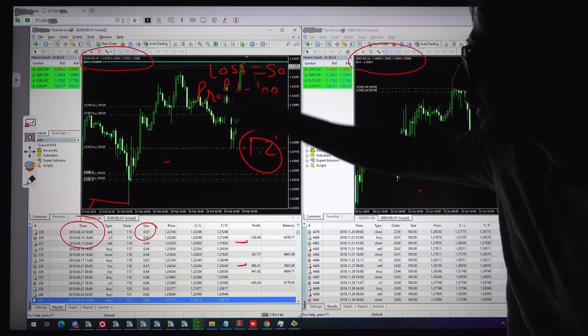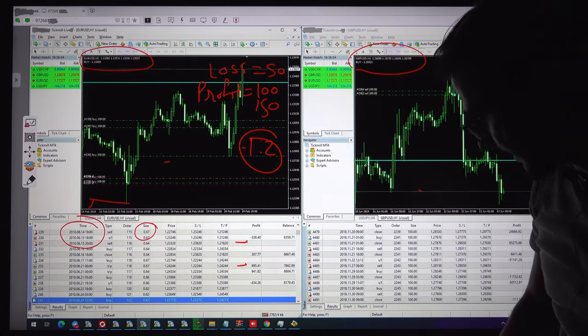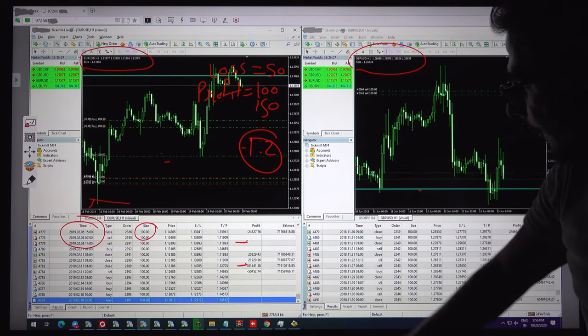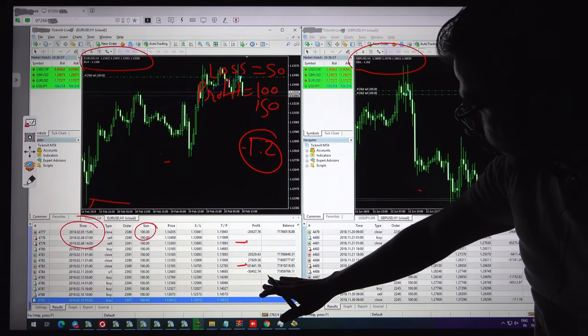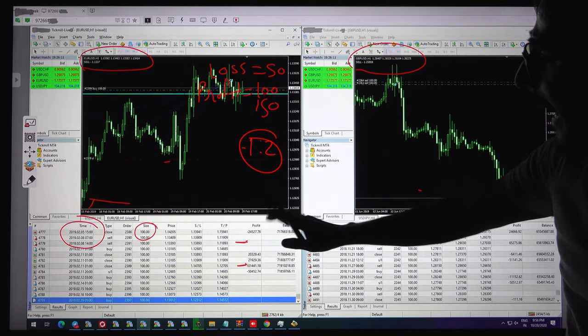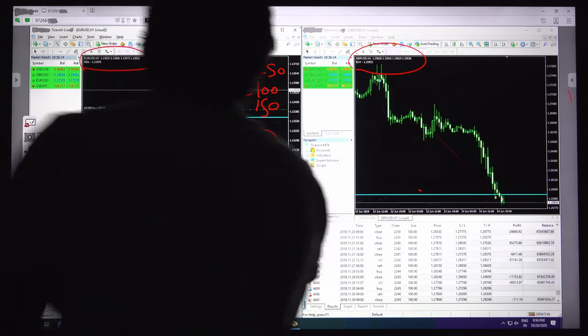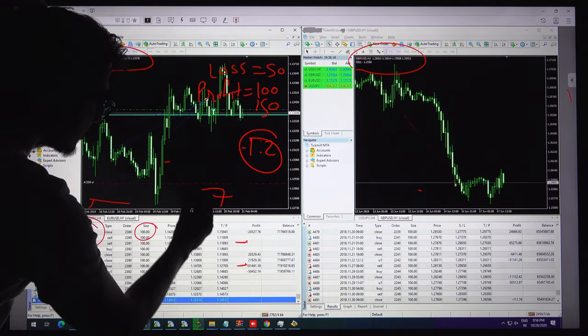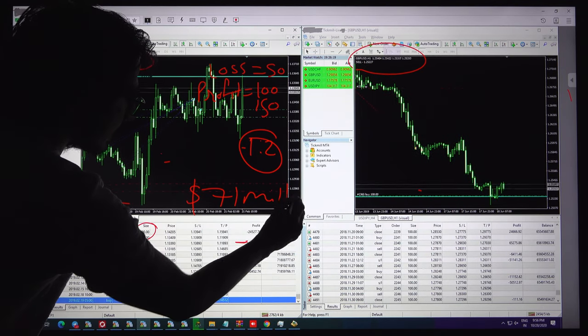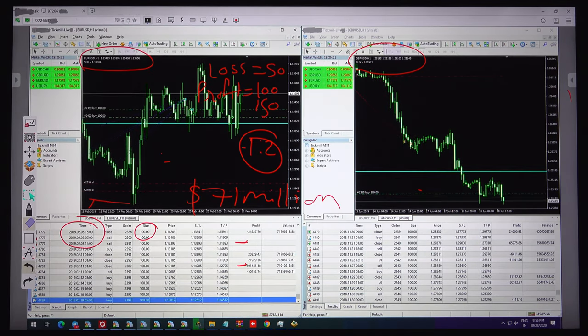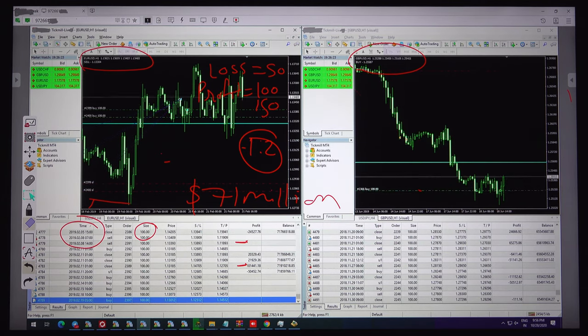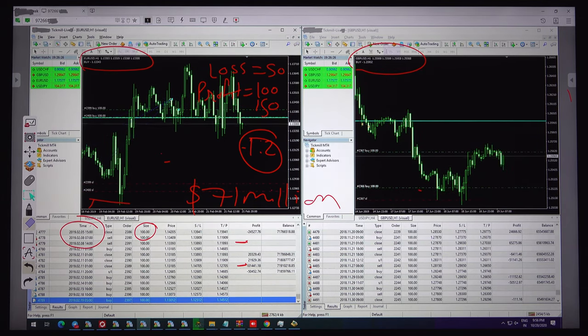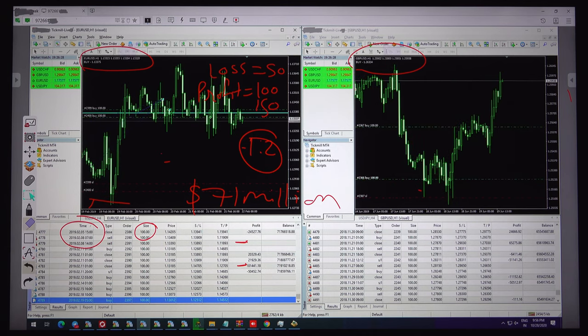But if the indicator changes in between then it will not follow the SL and TP, it will follow the direction as per the given buy and sell indication. We will see the downside, the total profit. As you can see, the total profit is 71 million in 8 years. 71 million is not a small amount.